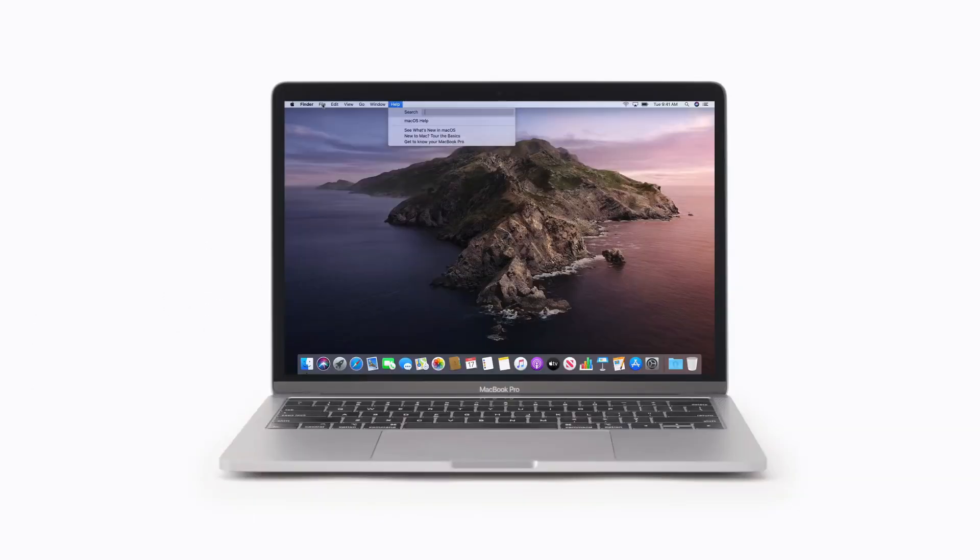Now you can try Mac keyboard shortcuts out for yourself. For more tips on how to make the most of your Mac, subscribe to the Apple Support channel or click another video to keep watching.